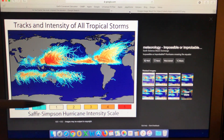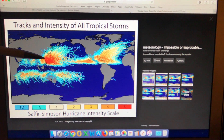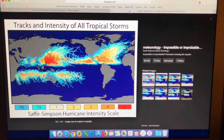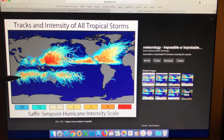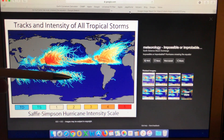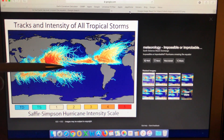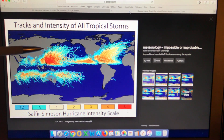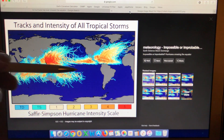This image shows the tracks and intensity of all tropical storms. You can see they are quite prevalent in Southeast Asia and on the east coast of the USA in the Caribbean. Also at tropical latitudes in the southern hemisphere, but you can see a distinct gap at this point. None of these tropical storms have moved across the equator.